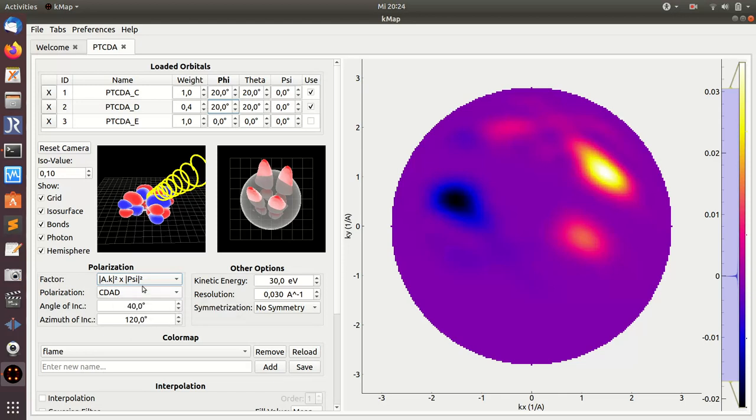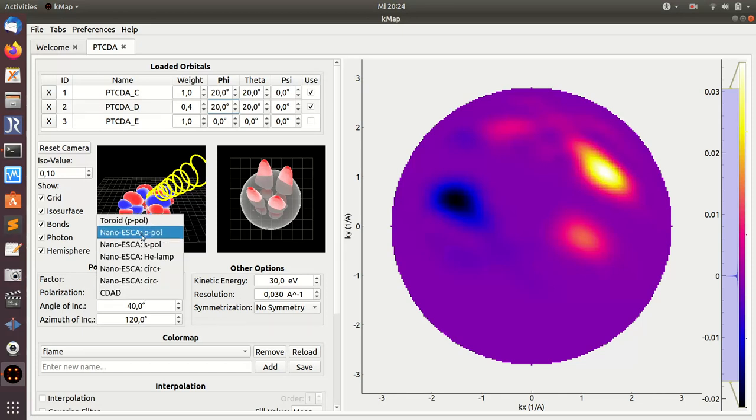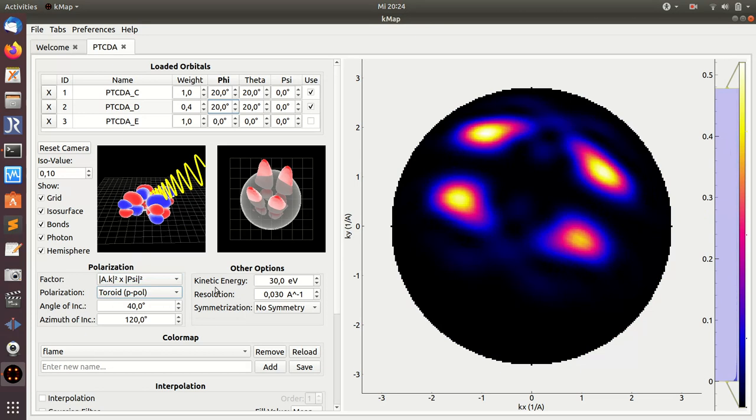Let's maybe switch back to toroidal P-polarized light here.